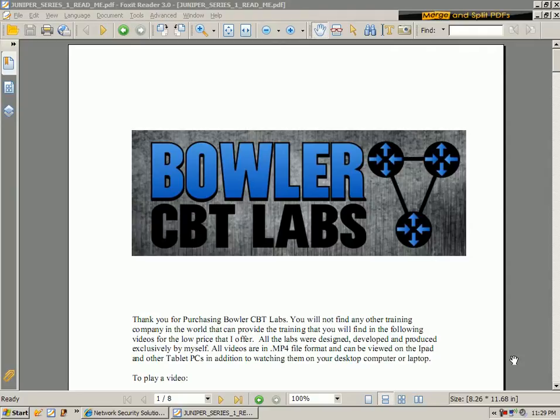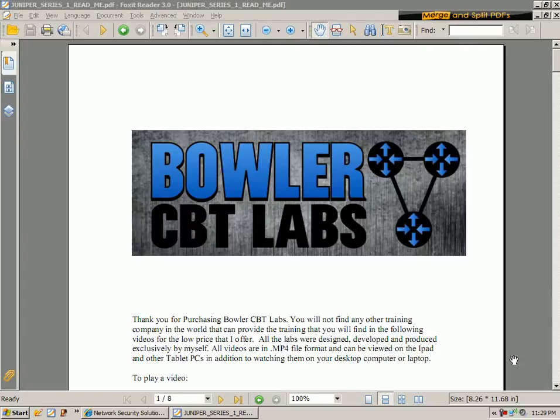The target audience for this series are individuals studying for their JNCIA, their Juniper Network Certified Internet Associate, also the JNCIS, the JNCIP, and the JNCIE.